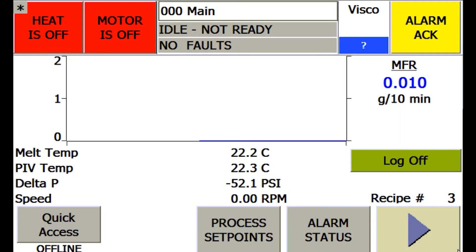This video describes basic operation of Dynisco's PLC-based online systems for Visco sensor, CMR4, and FCR rheometers.